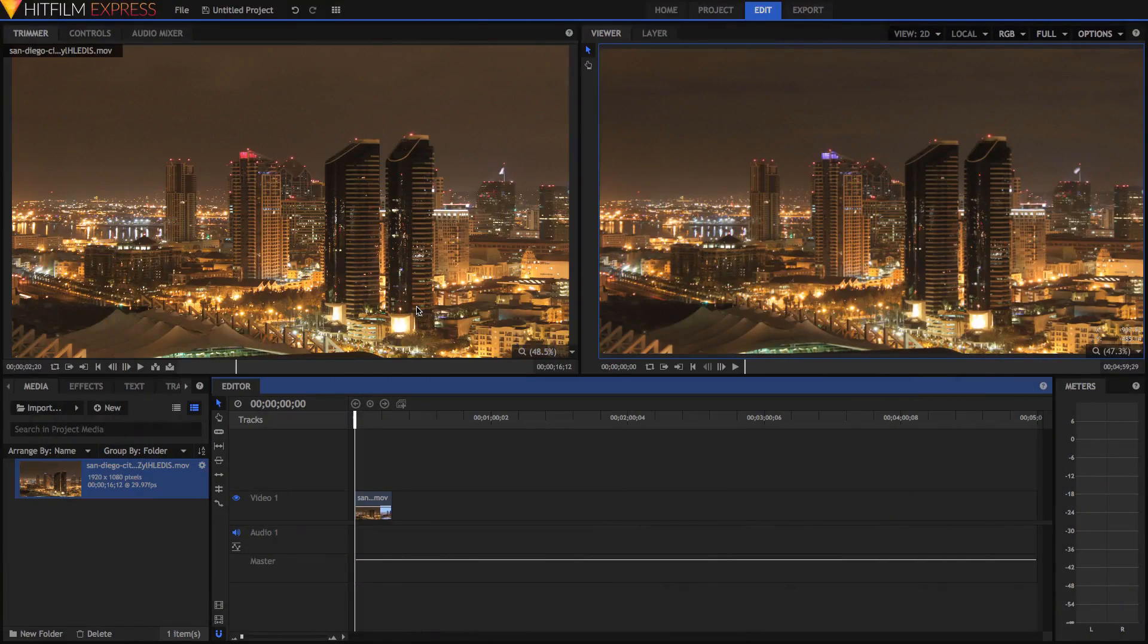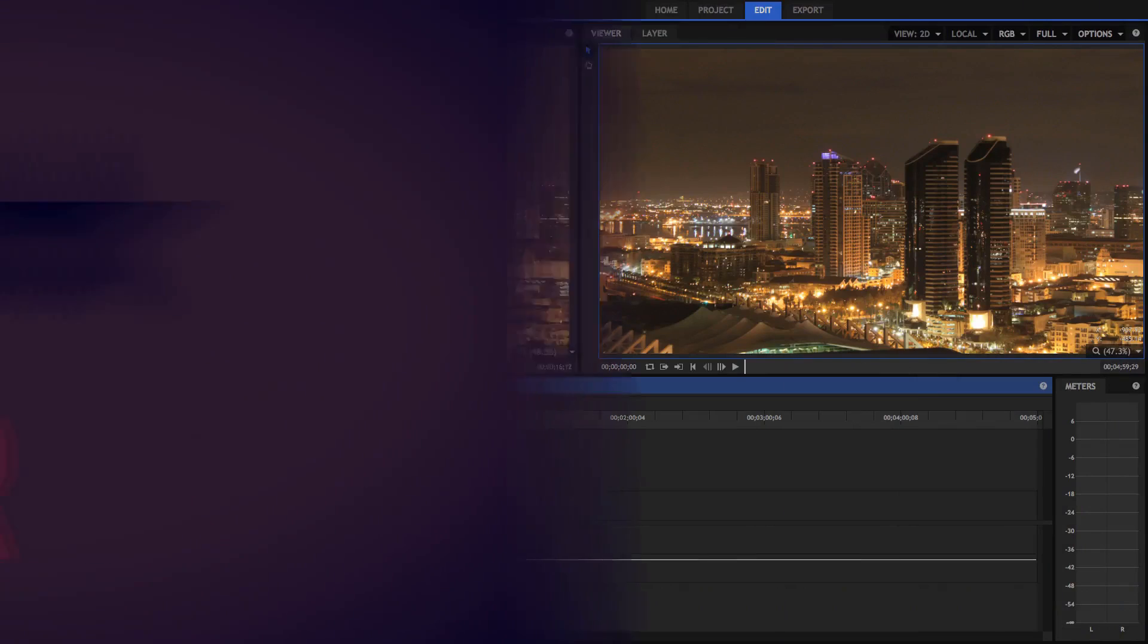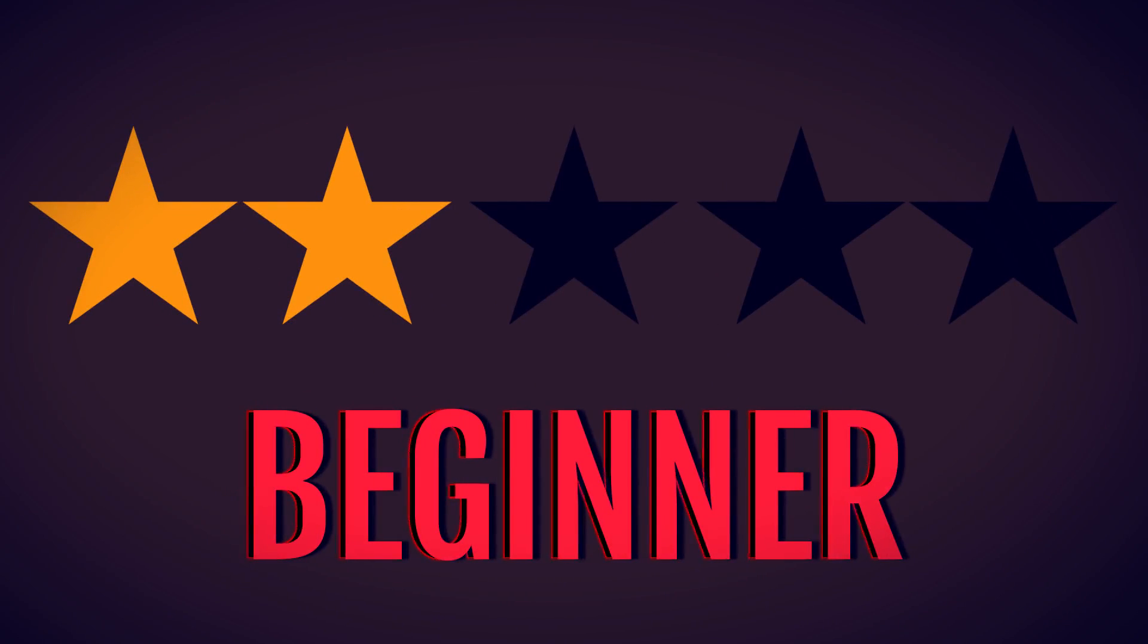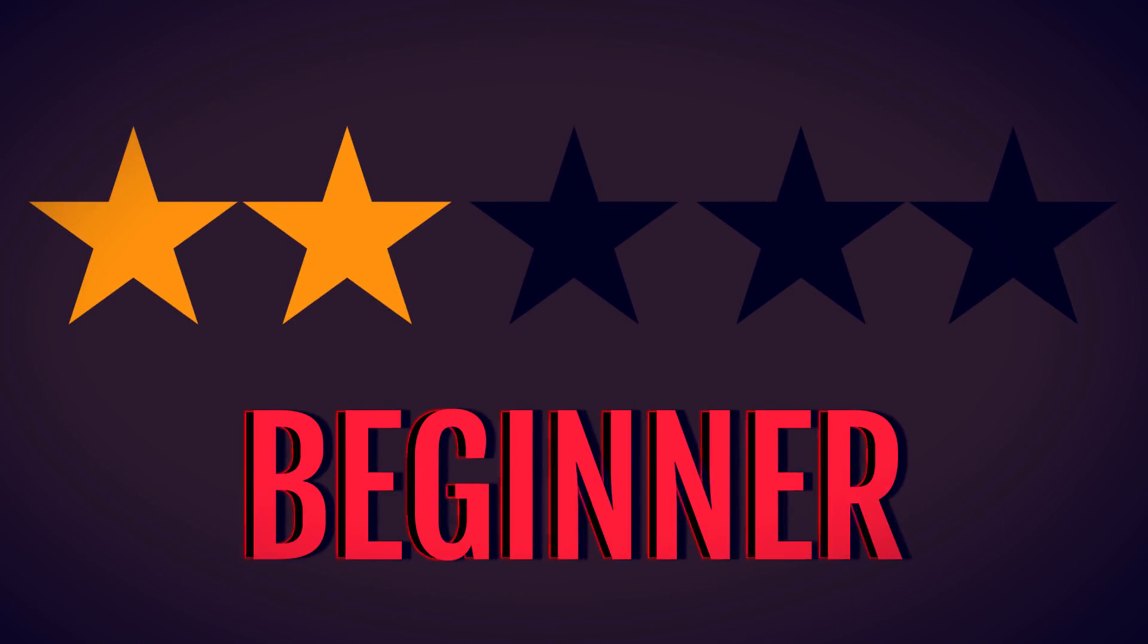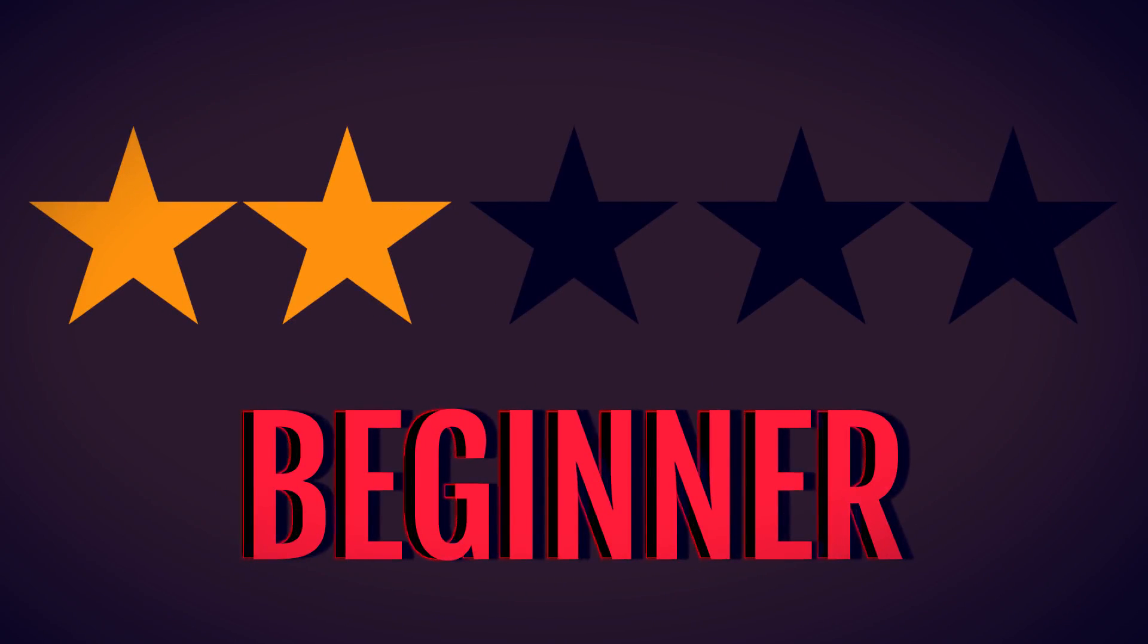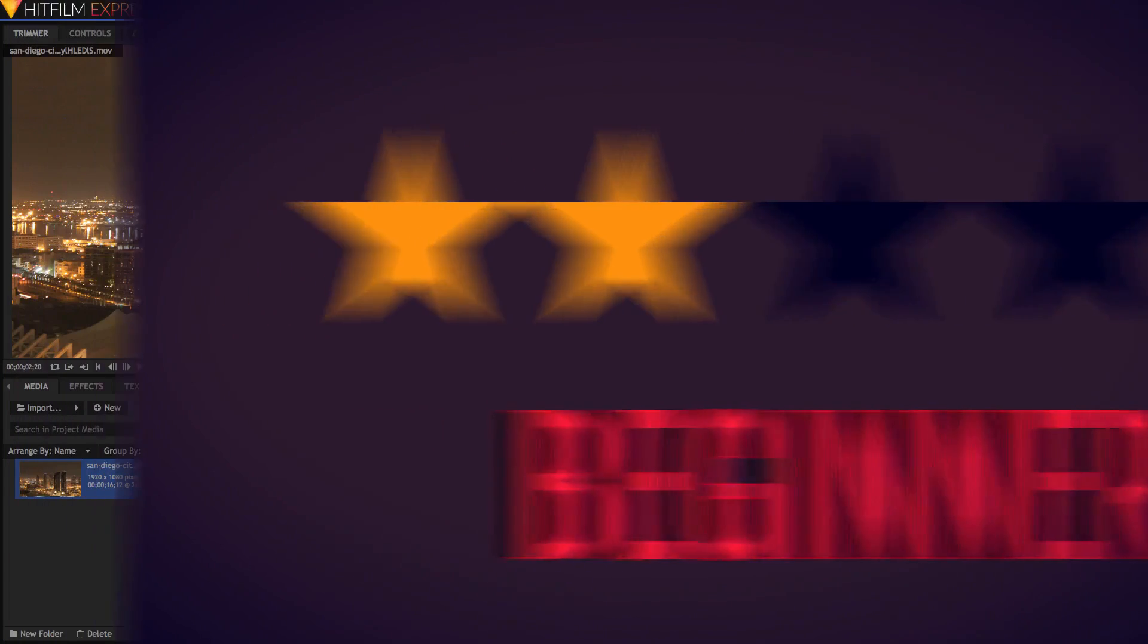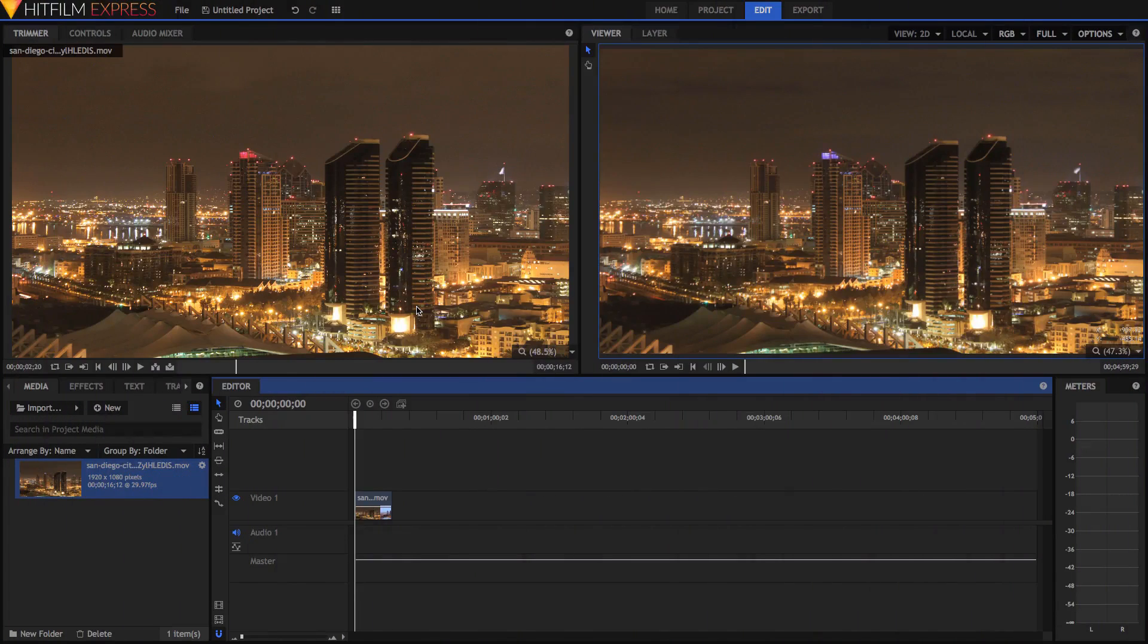Today's video tutorial is going to be rated 2 stars out of 5 on the difficulty scale. You won't need to have any color grading experience at all, but you will need to know how HitFilm works.